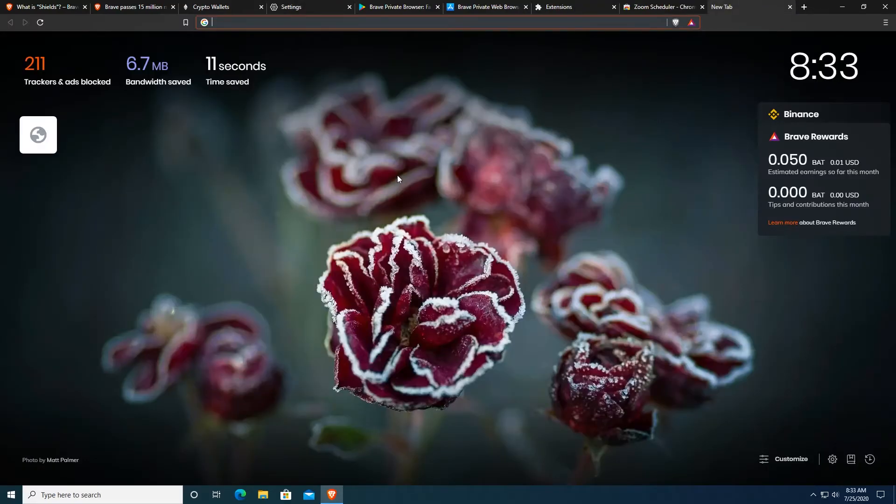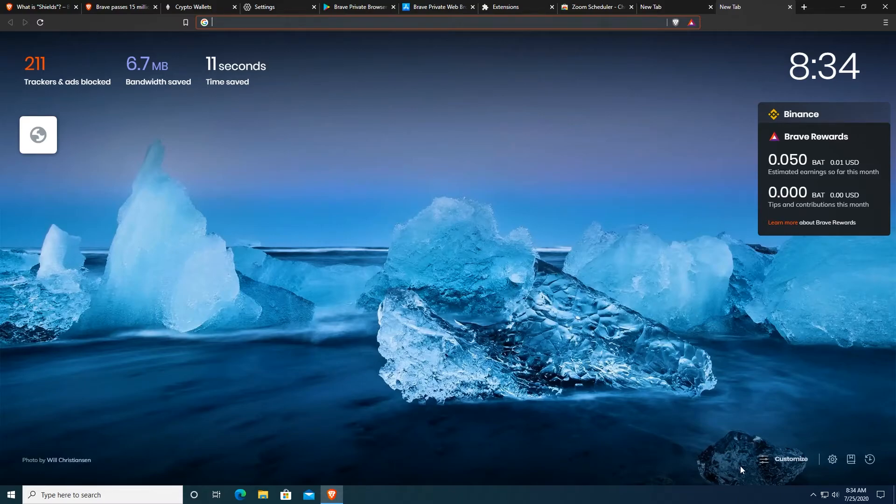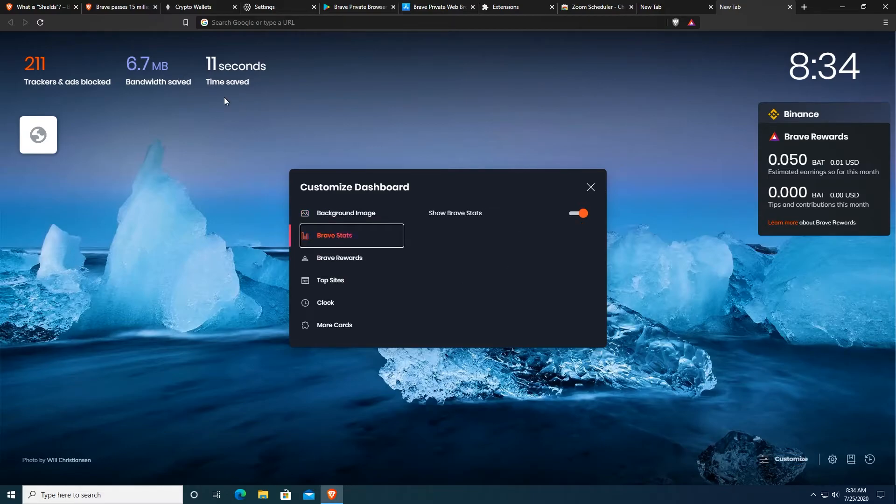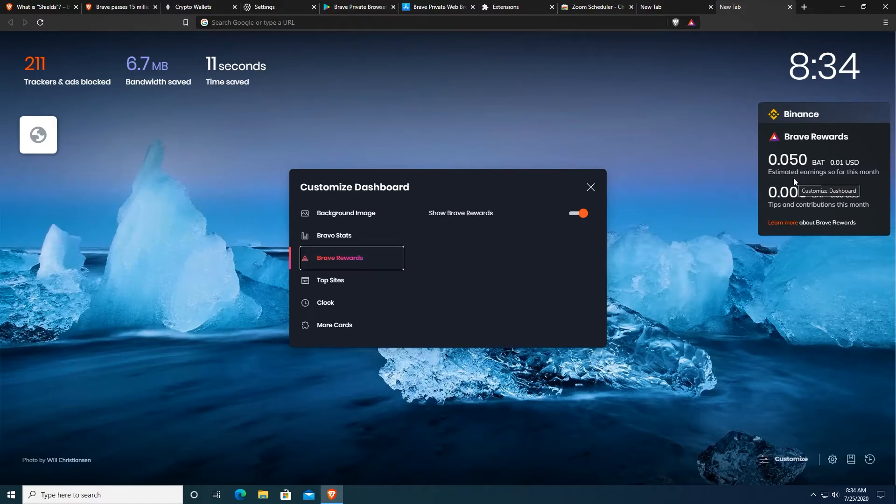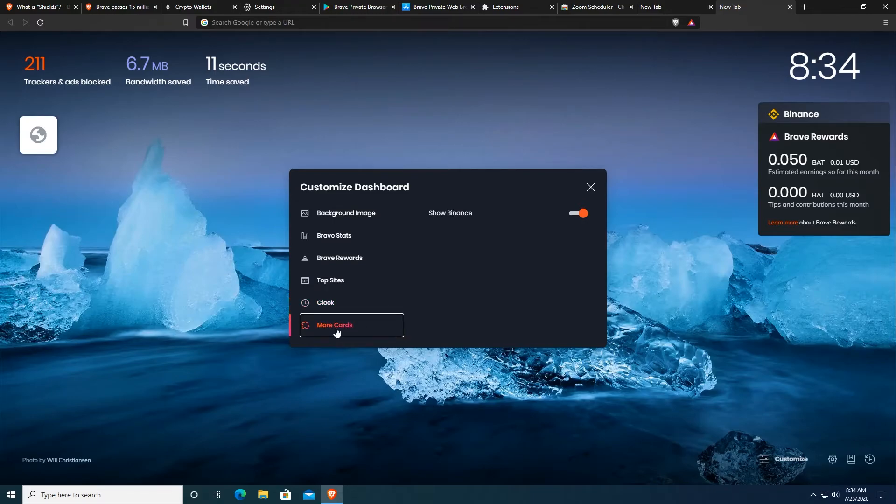You can also customize a tab right here. So I just went here and created a new tab and you can just click on customize right here and you can customize all of those things on the new tab. Background image, Brave stats, those stats that tell you how much time you actually saved just by using Brave Browser that blocked trackers and ads on the website. Brave rewards, those are right here. So for now, my estimated earnings are around one cent or 0.05 basic attention token. Top sides, those are right here. Clock which is right here and more cards which are Binance for right now.